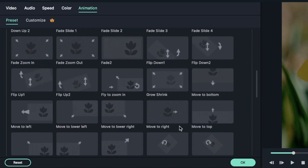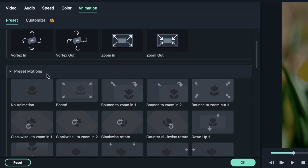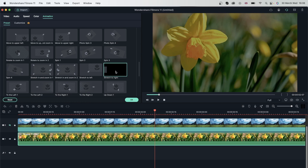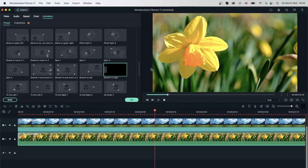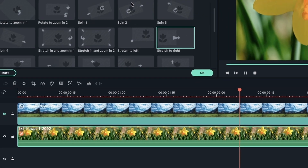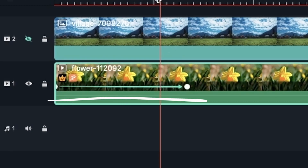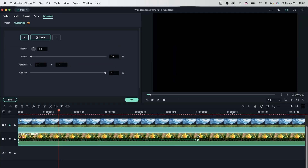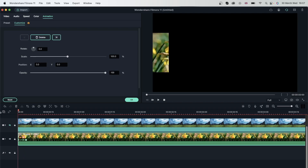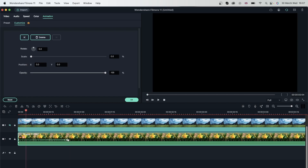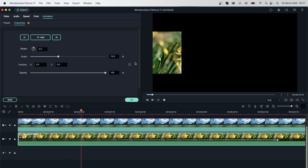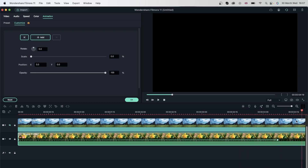Let's go back to the presets and take a look at what else we've got in the preset motions. When we select any of these, we're not getting keyframes. Let me double-click on something else — stretch to right. We've got the animation but no keyframes to change the duration of this motion. But when I go to preset animation and double-click on any of these, I'm getting keyframes, which means I can stretch them inwards to make it shorter or outwards to make it longer. The shorter it is, the faster it will happen; the longer it is, the slower it will happen.